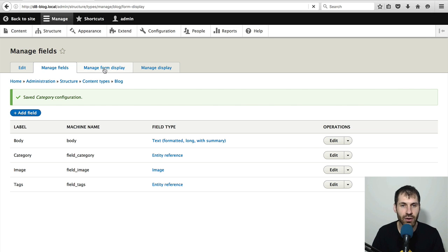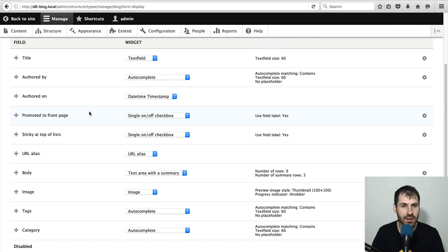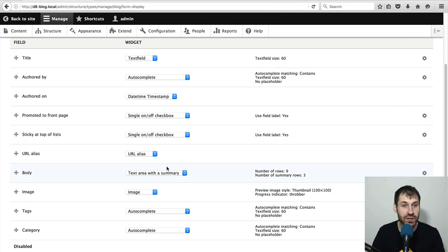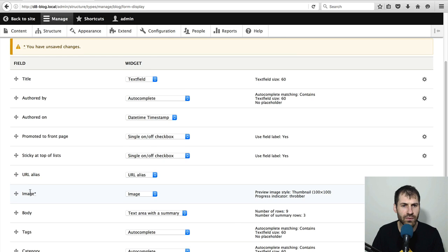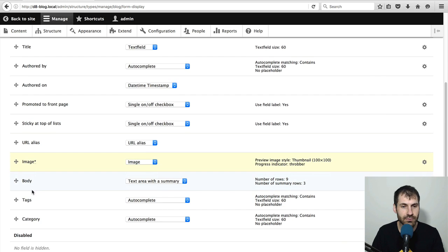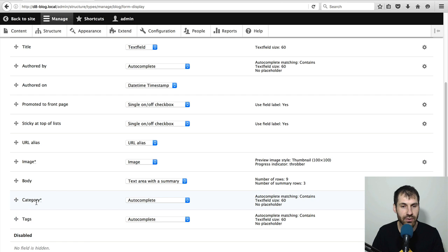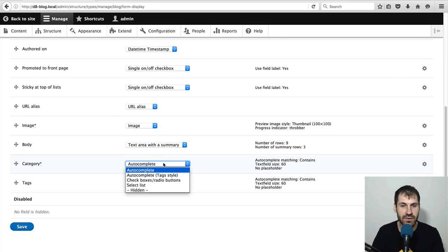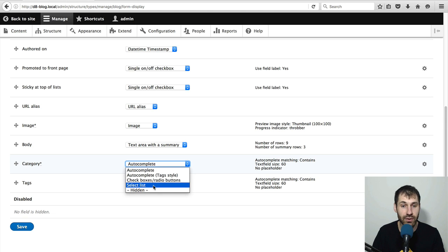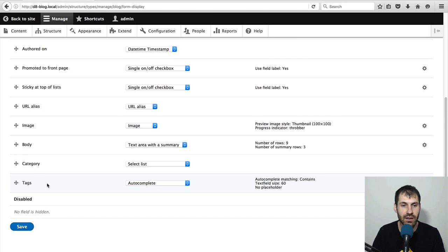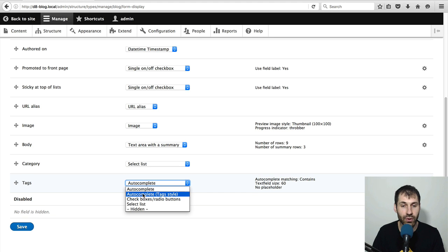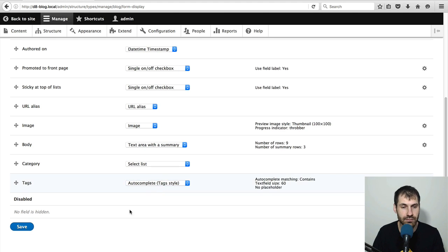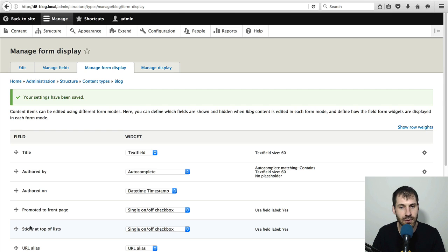So just click on manage form display. And here you can reorder the fields and configure the widgets. So what we'll do is move image above body and move category above tags. And let's change the category widget to select list and tags to autocomplete tags style.